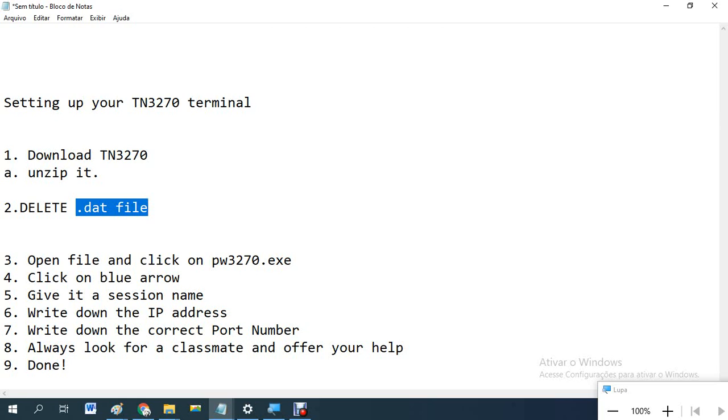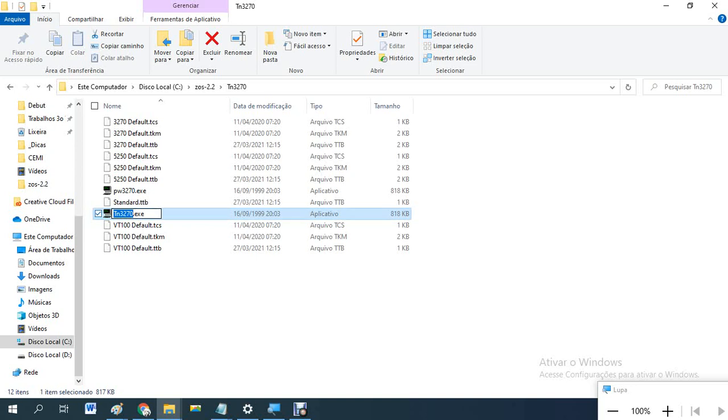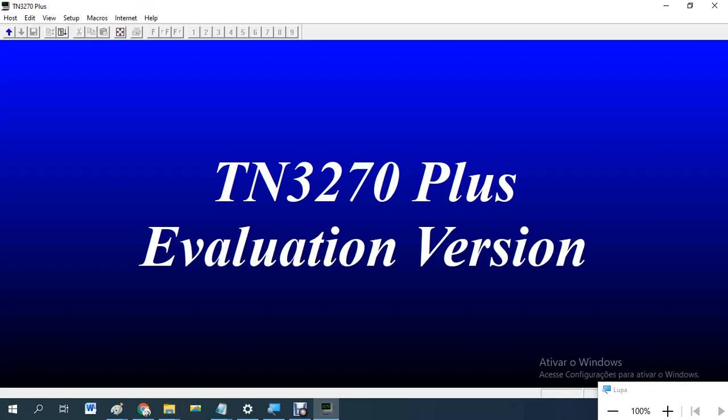Open and click on TN3270 executable. So this one here. Click two times. OK. So this is what you got.